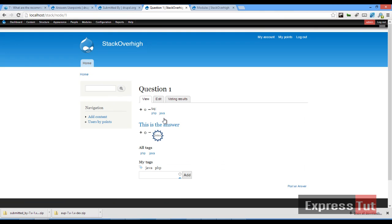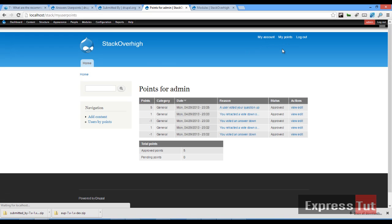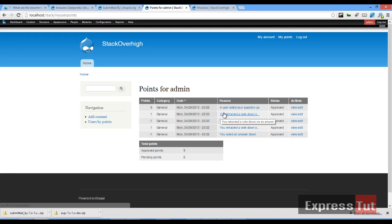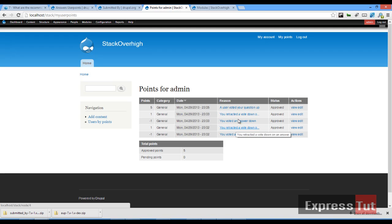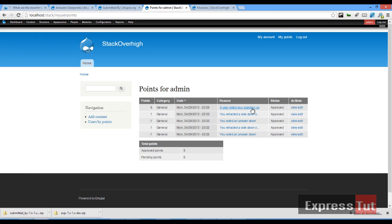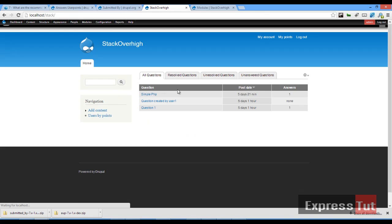Going back to admin and clicking on admin's points, the admin user now has five approved points. For every action you perform, it's listed here like your activities — you can see vote up and vote down transactions recorded.